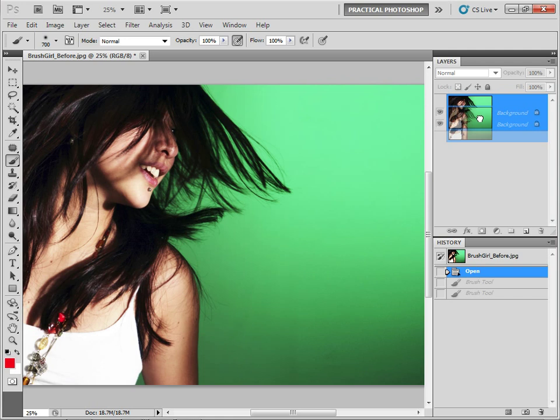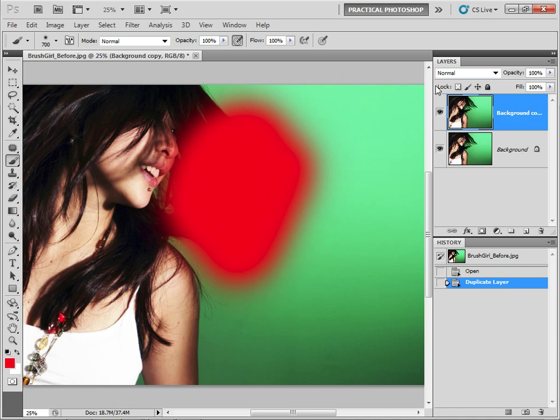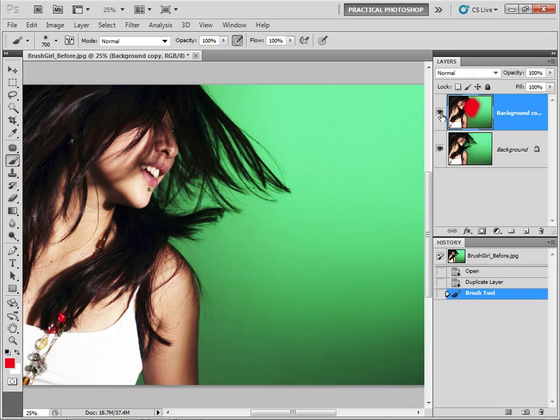I'm just going to go ahead and undo that. A quick note on layers: a good practice to get into is to always duplicate your layer before you begin working so you have your original layer underneath. So I'm just going to drag my background layer to the new layer icon to duplicate that, and then if I paint I still have my original layer underneath.